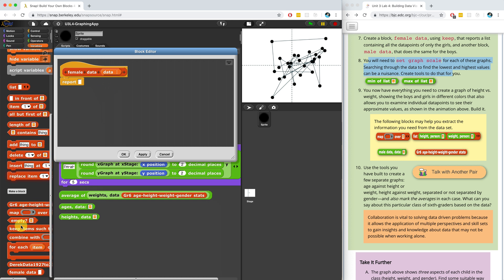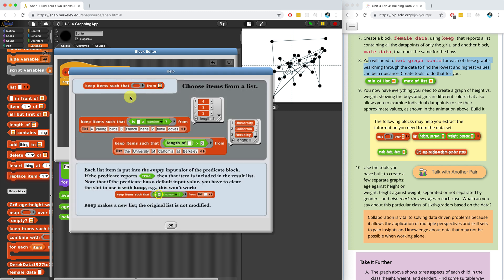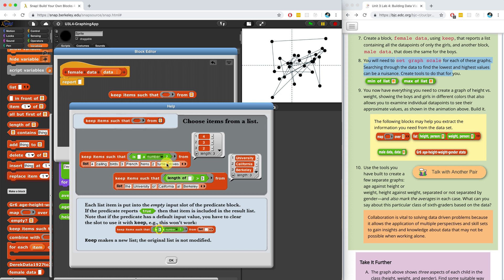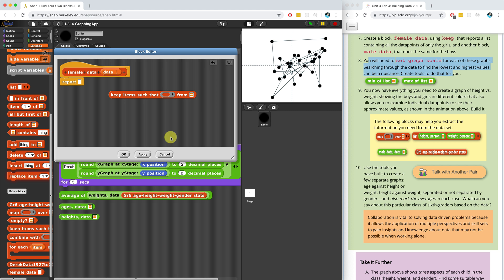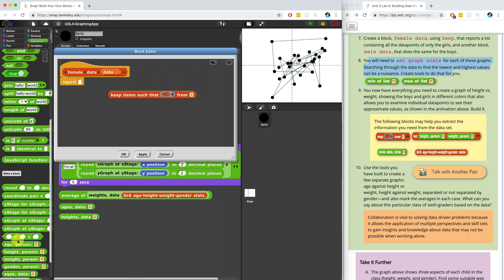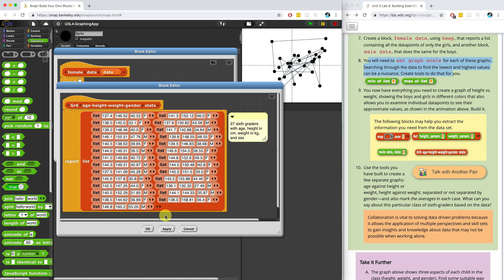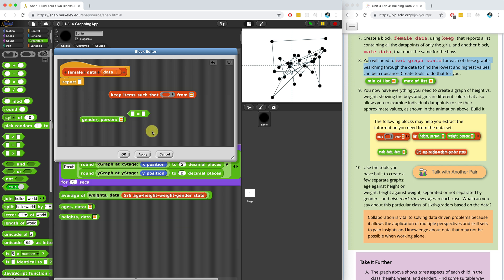Now I want to use the Keep block. I could right-click and hit Help to read how Keep works, but what it does is it checks a predicate against a list and reports back a new list containing all the items that return true for the predicate. So I want to check to see if the gender of the person equals F, which is female. I know I should be looking for F because if I go to the data, the fourth item of the list item is F if it's female.